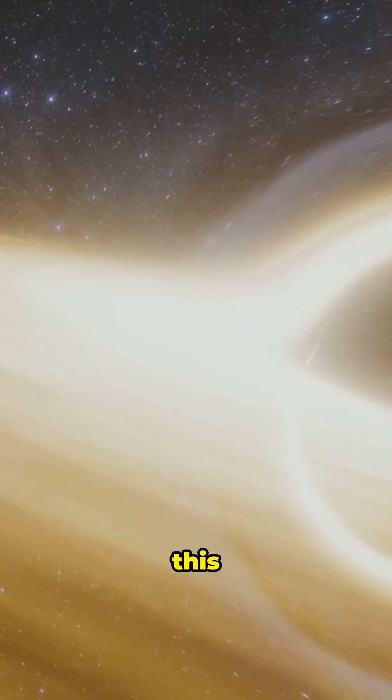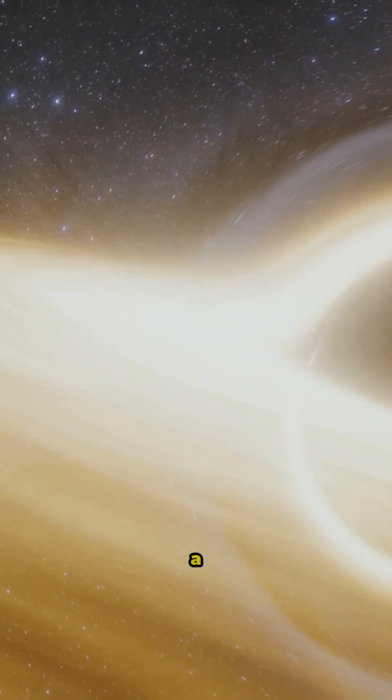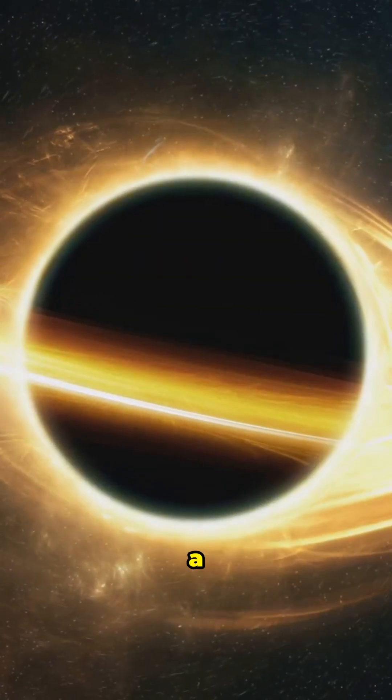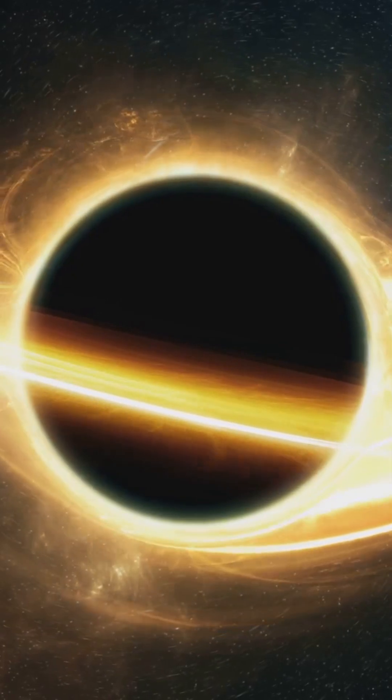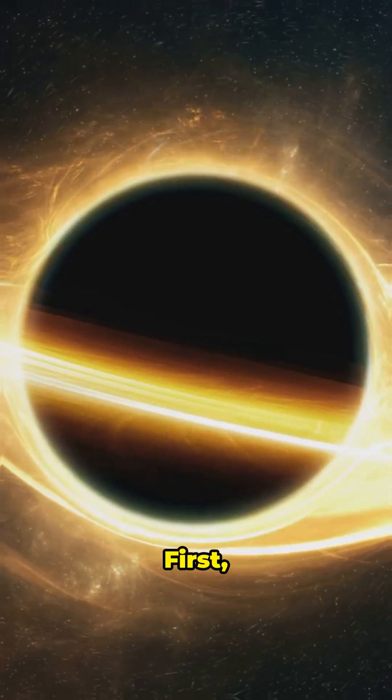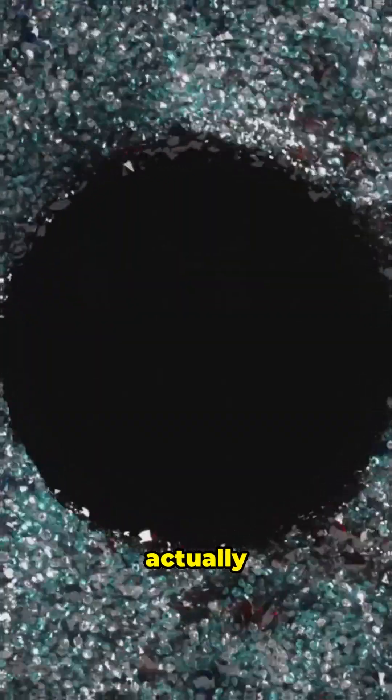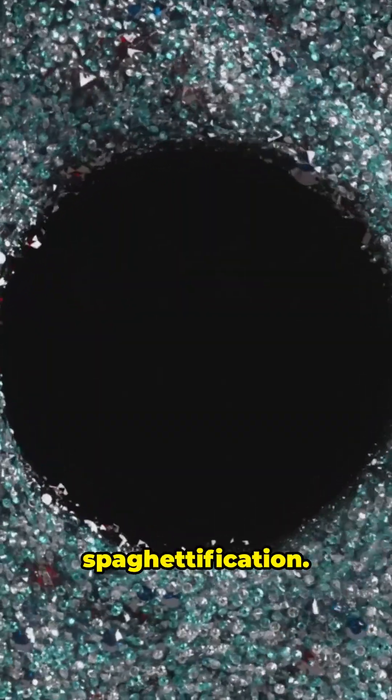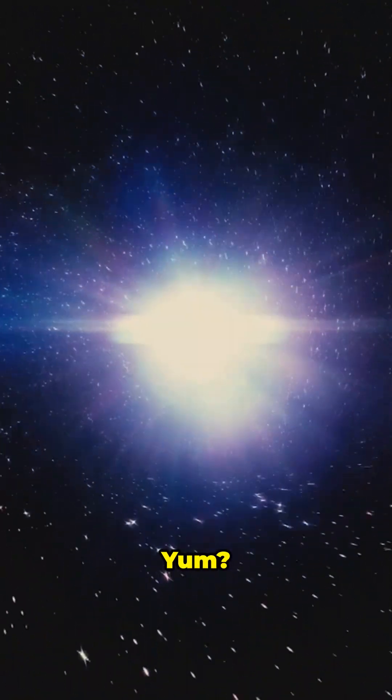Alright, picture this. You're living on a planet orbiting a black hole. First, gravity would be wild, like rollercoaster wild. If you get too close, the black hole's pull would stretch you out like spaghetti. Scientists actually call it spaghettification. Yum? Nope?